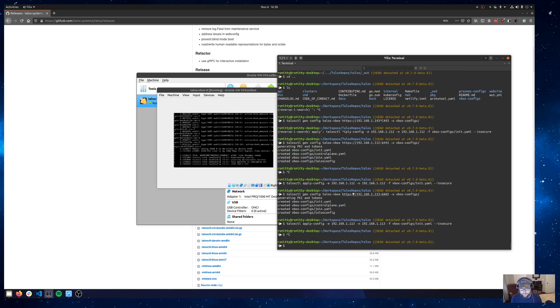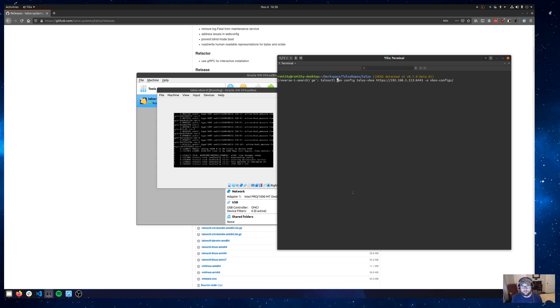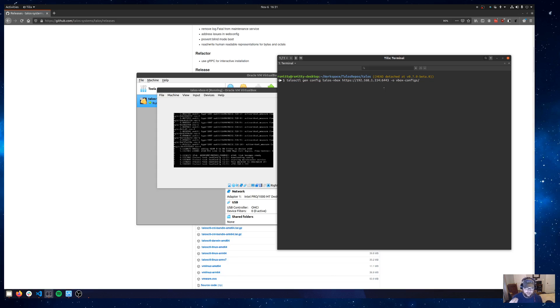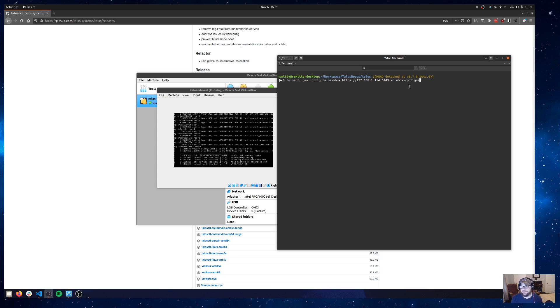So the machine is reachable at 192.168.1.114. So what we'll do is we'll take that information and then we'll issue a talosctl gen config command. The cluster name is talos-vbox. And then I'm going to change this value to be 114. This is my cluster endpoint. This will be my one control plane node. So it's really all I got. And then I'll give it a -o for vbox-config. So that's just an output directory to kind of keep track of all this stuff. So we'll go ahead and generate a config there.